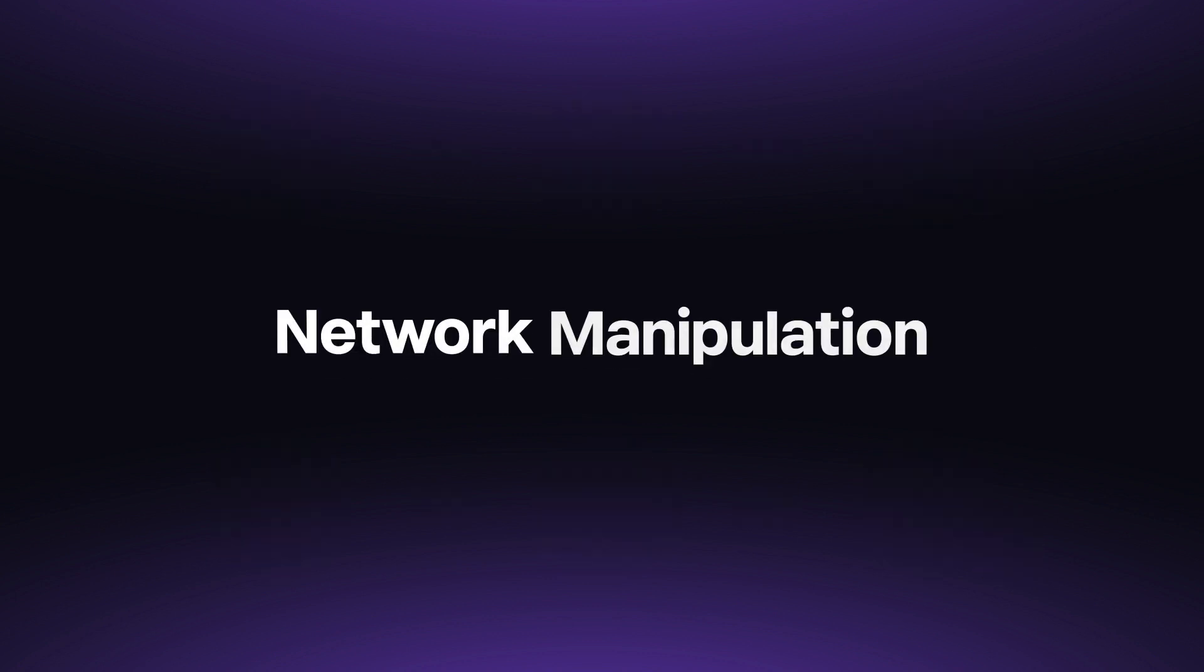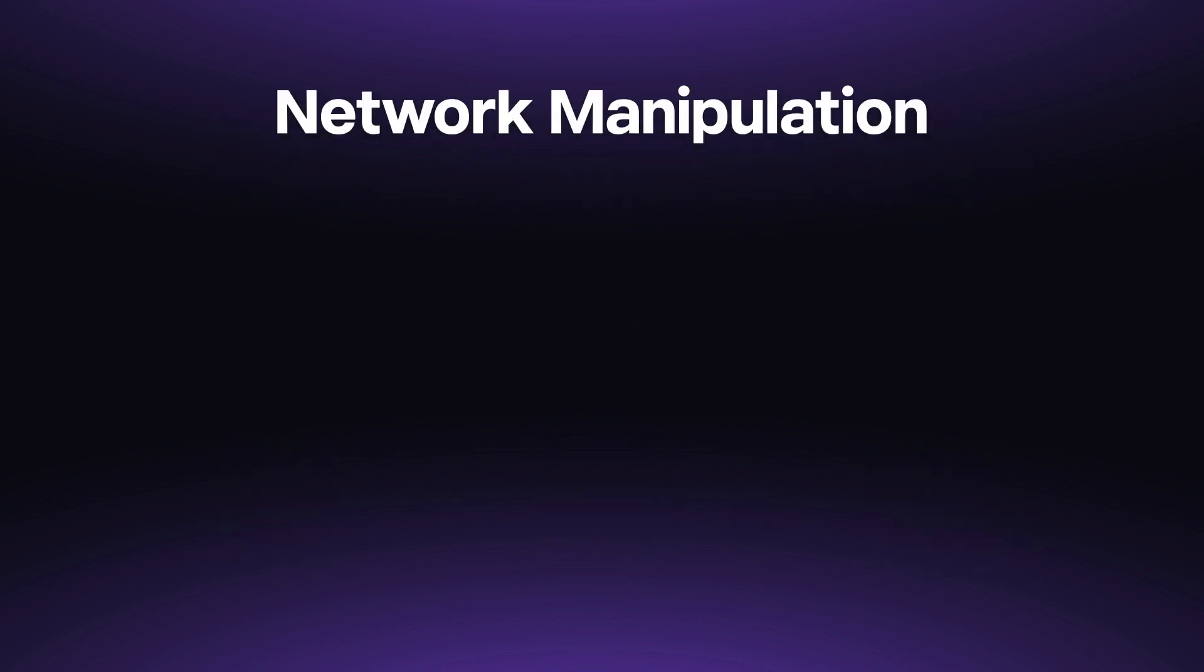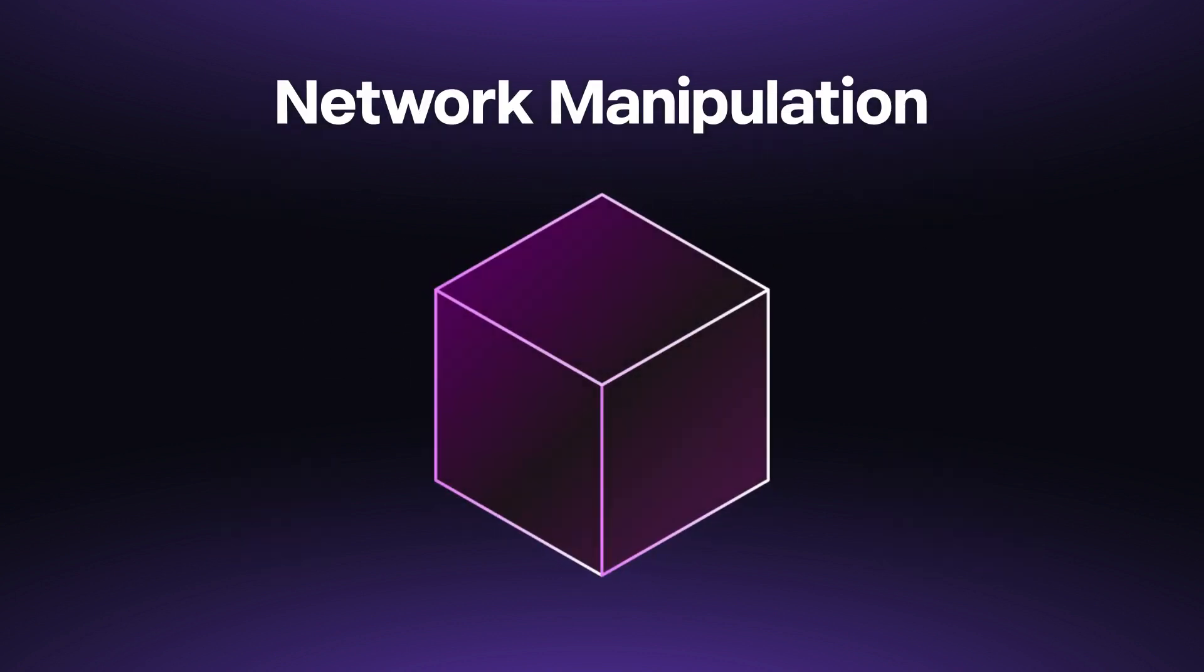The fork is fully customizable to fit your needs. You can modify the headers, blocks, timestamps, contract code, you name it.